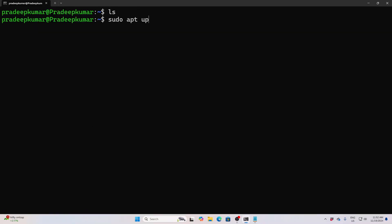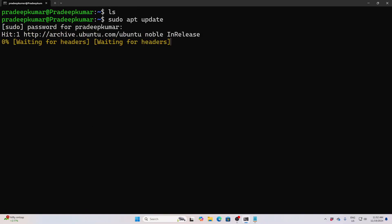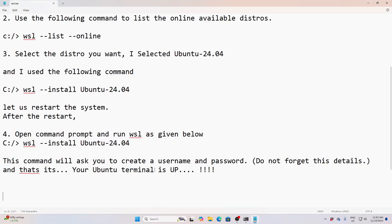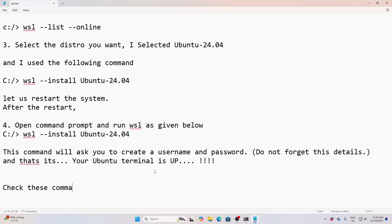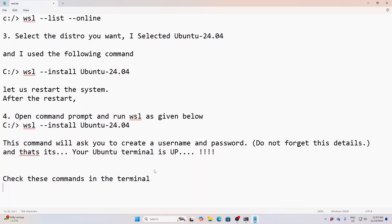First use 'sudo apt update' so that the entire APT package manager will be updated. The first command to try is 'sudo apt update'. The second command is 'cat /etc/*-release' — without any gap. Give that and you can see what happens.